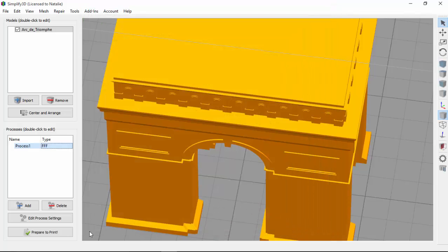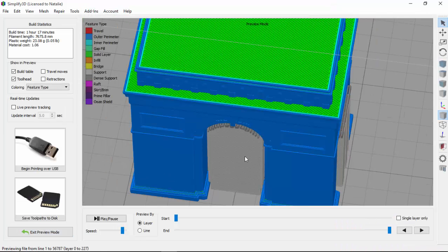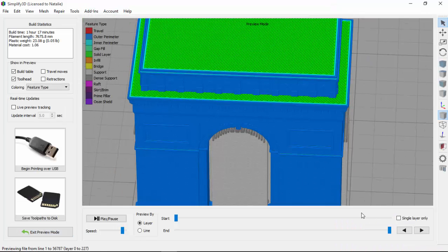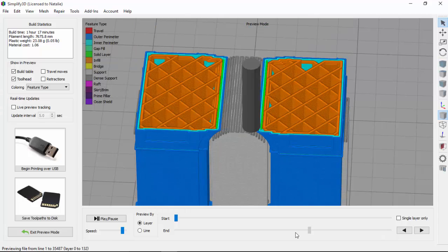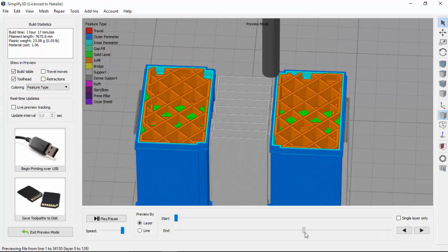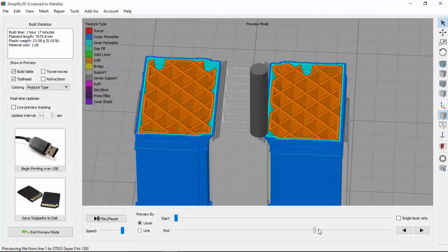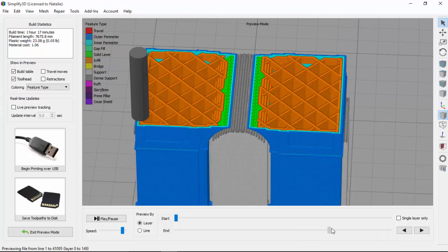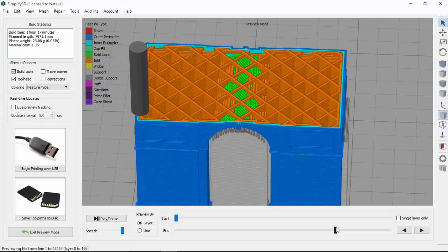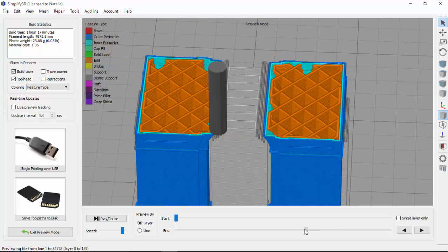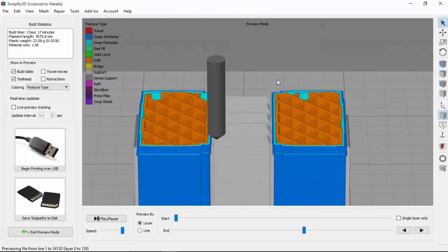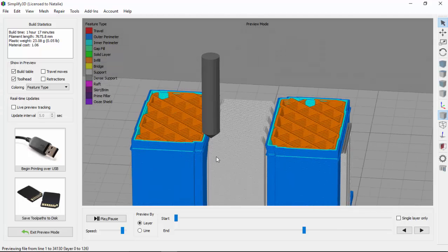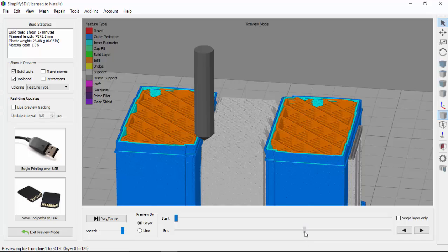So now if we slice, now you can see that we still have our regular supports, shown in light gray, but for the last five layers before the supports make contact with the part, we also have these denser supports, shown in dark gray.